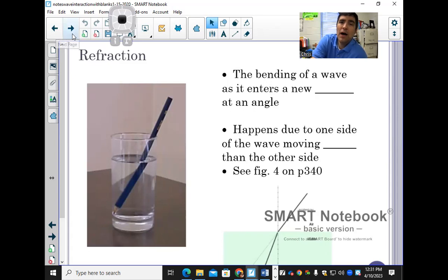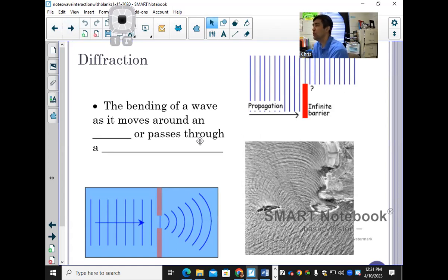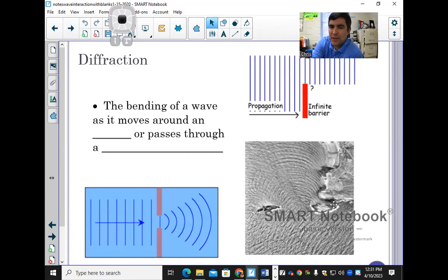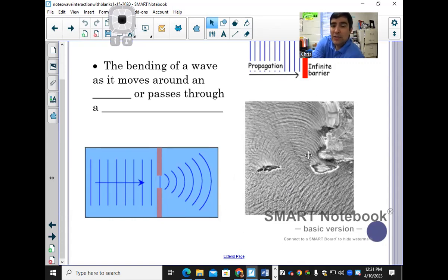Diffraction is the bending of a wave as it passes around an object or through a narrow opening. Here is the narrow opening right here — this is an aerial view of two rocks with waterways going through. The waterways start off small but then spread out and get very big. It looks like a shell — those waves spread out.